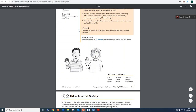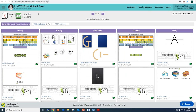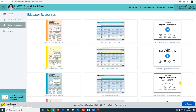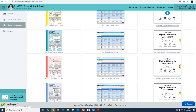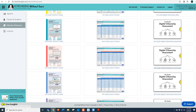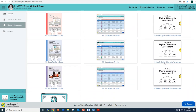Once you've completed all of the Digital Citizenship lessons for a grade level, you're ready for the assessment. The assessment can be found under the Educator Resources tab right over here. You'll find that each grade level has a Digital Citizenship assessment. Thank you for listening today.